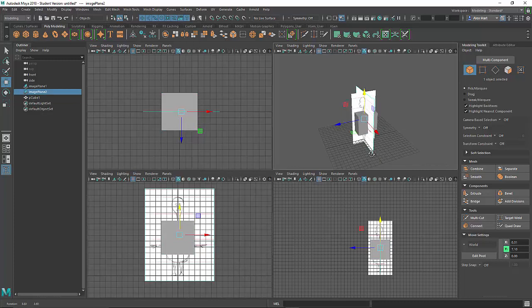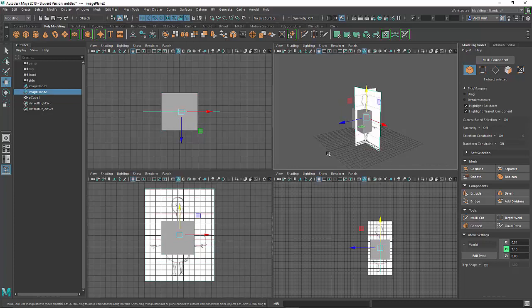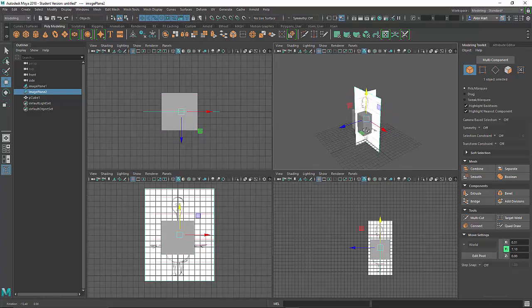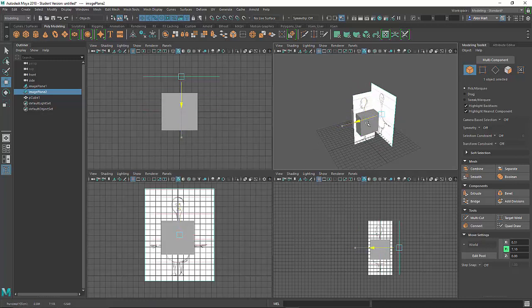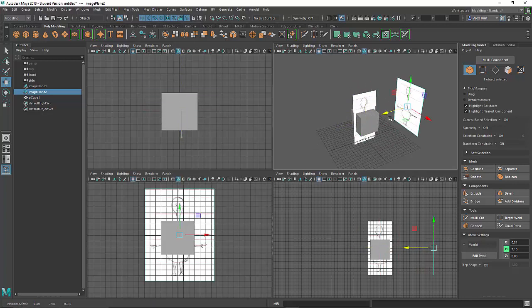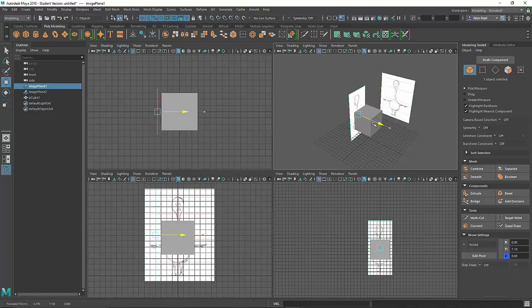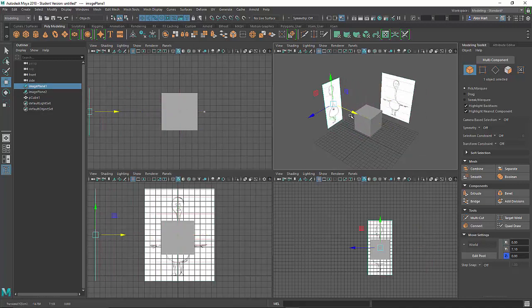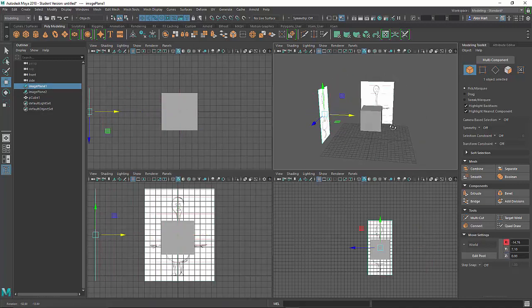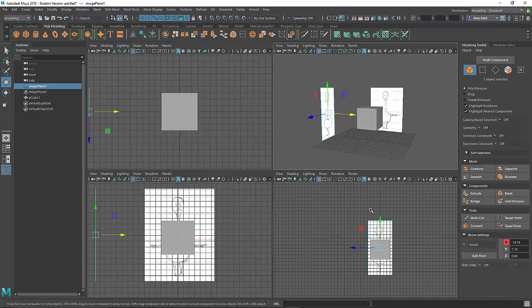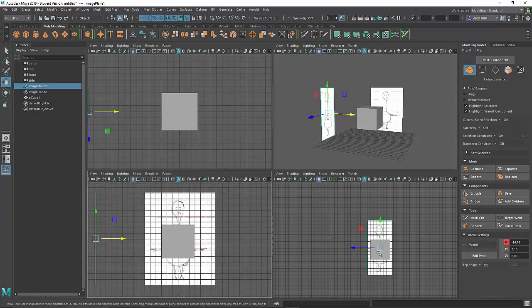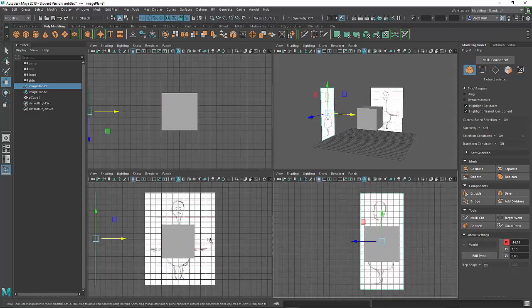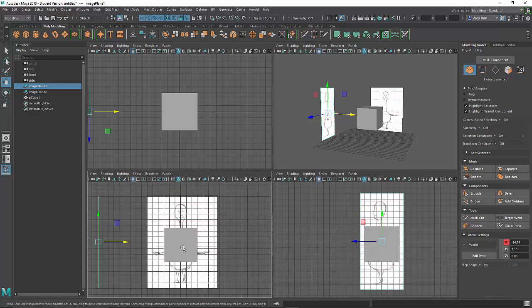So I do want to move them out of the way, and the way I can do this is by dragging each image on its respective view axis. So the front view I can drag in the Z direction, and the side view I can drag in the X direction to place them out of the way of the model, but still in view and scaled appropriately in both the front and side views.